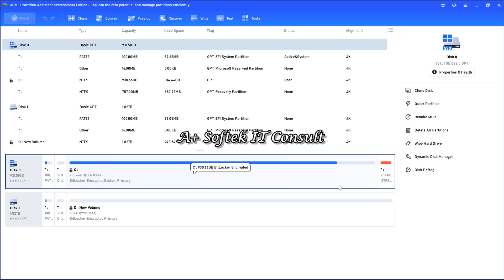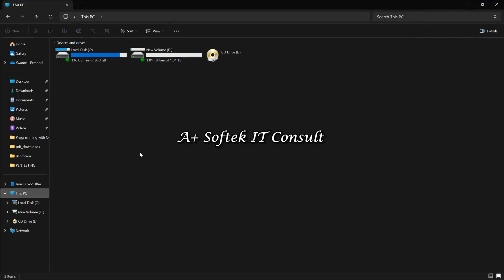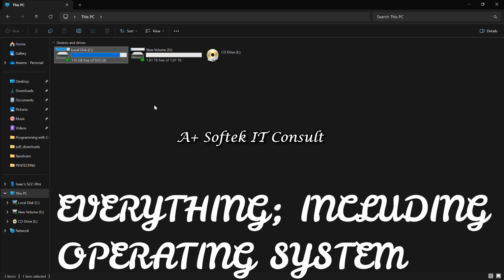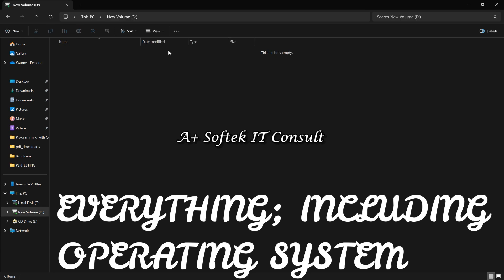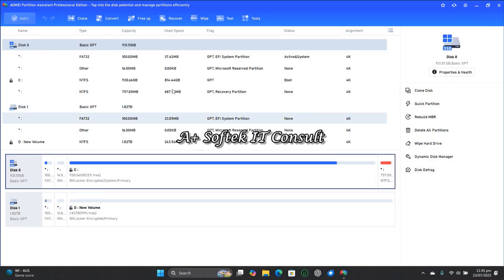This is our drive C — we want to shift everything from this particular drive and move every piece of content from it to the new drive, so that we don't need to do a fresh install of all the applications. This is the new drive that we just inserted. When we go back to the application, I'm going to click on Clone.